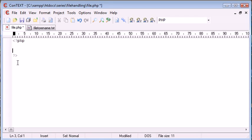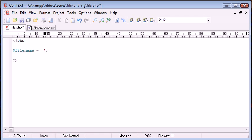Okay, so let's go ahead to file.php. Let's first of all specify the file name in a string data type. So this is file2rename.txt.